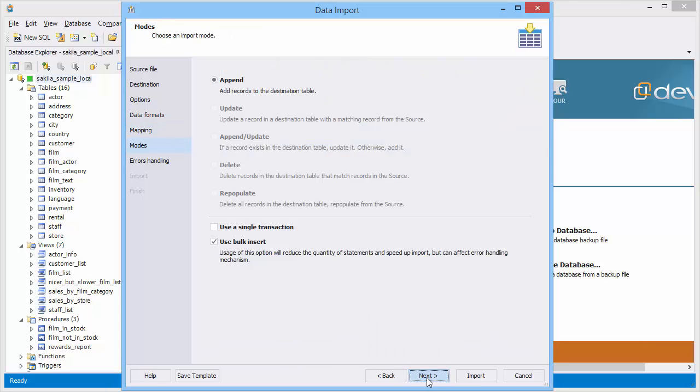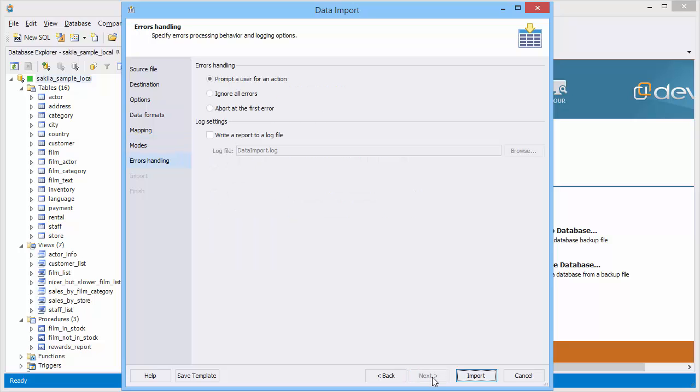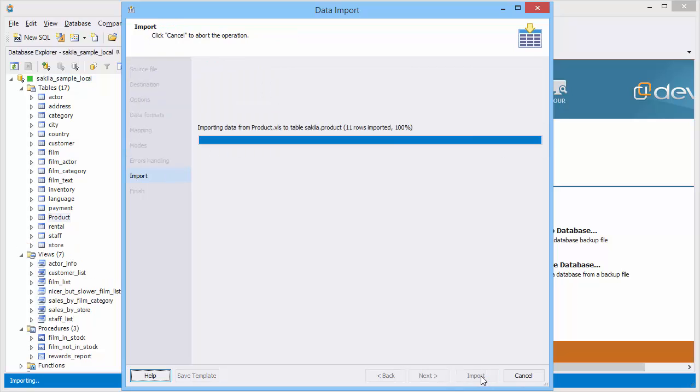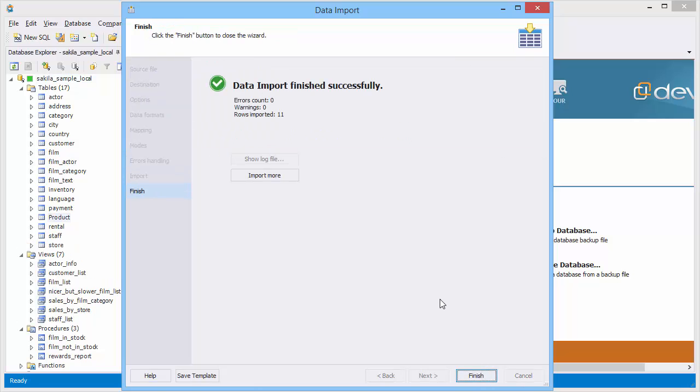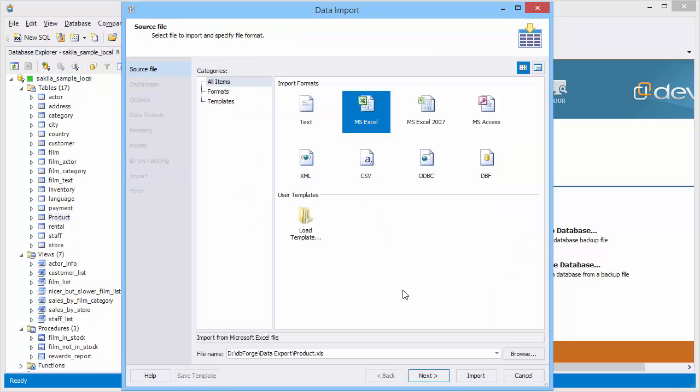This wizard allows to select the import data mode: appending, bulk insert, or single transaction. On the next page you can set the errors handling options. Let's perform data import once more.